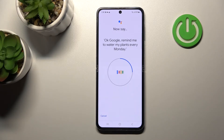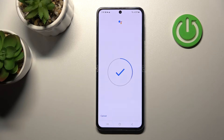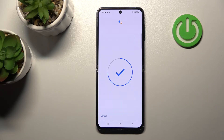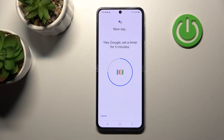The voice training prompts include: 'Okay Google, remind me to water my plants every Monday,' 'Hey Google, make a call,' and 'Hey Google, set the timer for five minutes.'